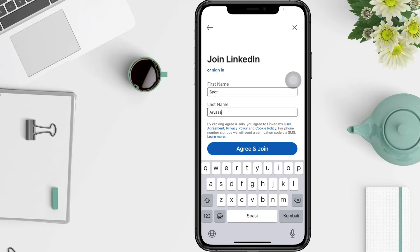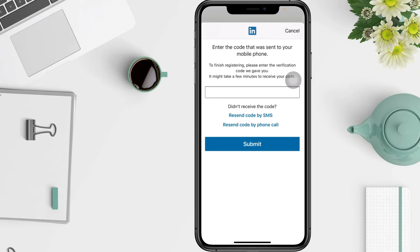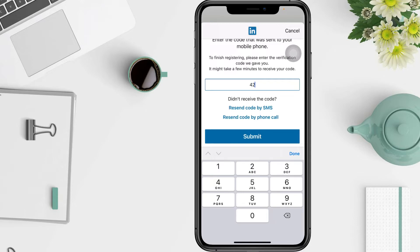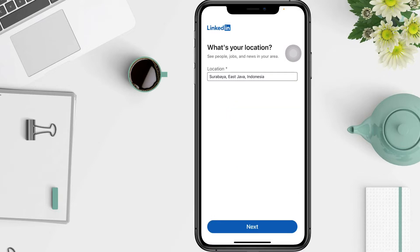Enter your first and last name, then tap 'Agree and Join'. You have to wait for the verification code — it may take a few minutes to receive it. If you didn't receive the code, you can resend it by phone or by text. I'm going to resend it by SMS, then enter the code and tap Submit.